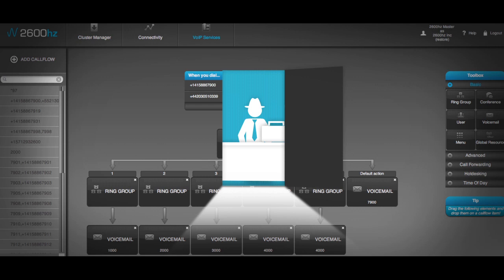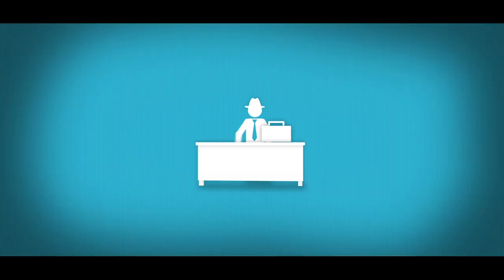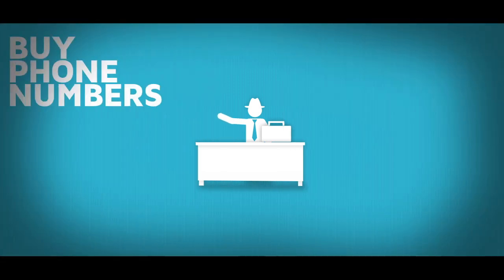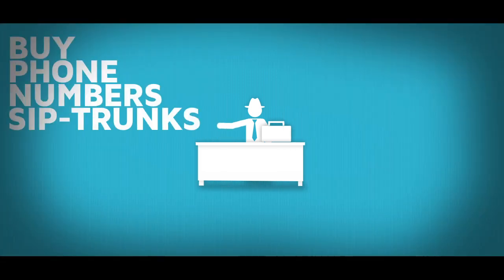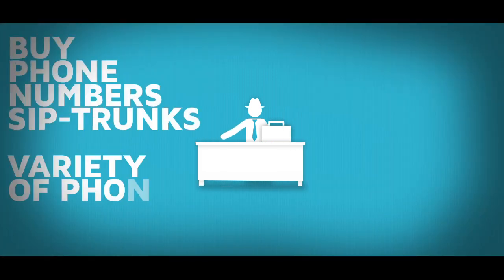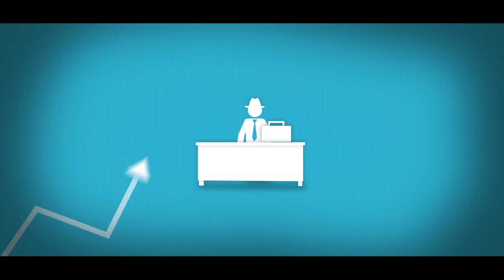Once you're in, you can instantly buy phone numbers, SIP-trunks, and choose from a variety of phones and additional seats as your business grows.